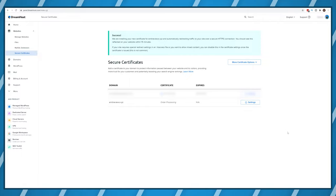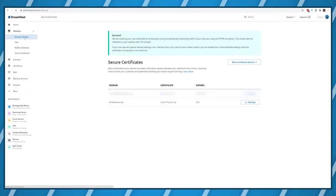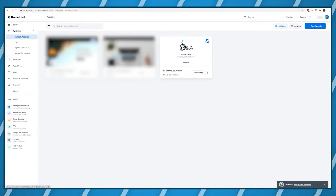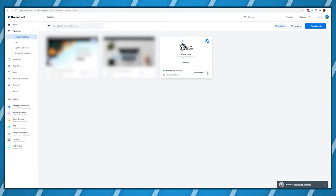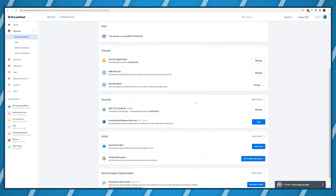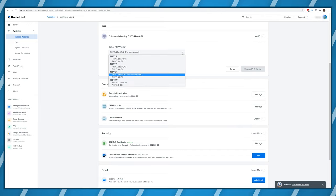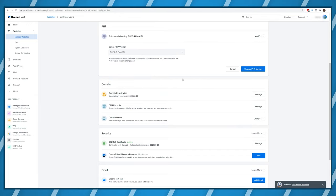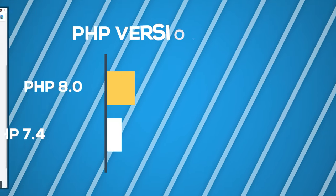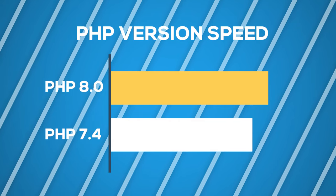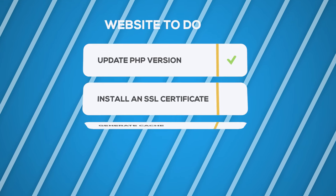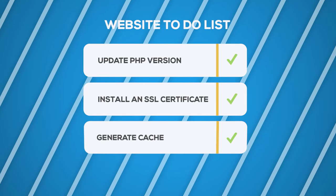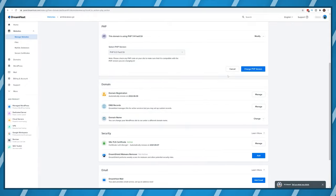Click the manage websites button once again. Then select the three dots then PHP version and select PHP 8.0 fast CGI. This will make your site around 10% faster and in general is a good idea to do before you design your site.